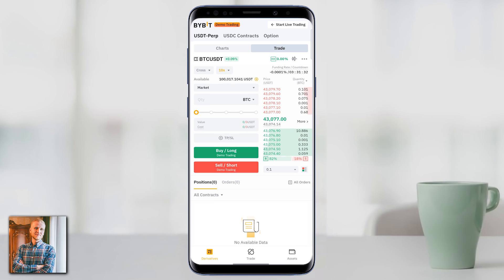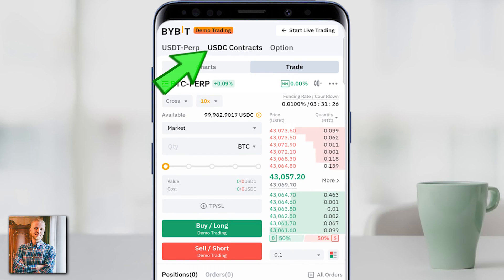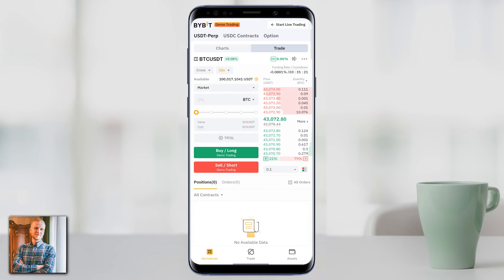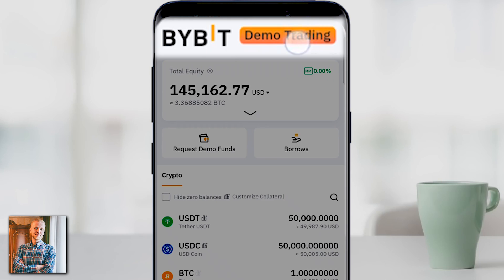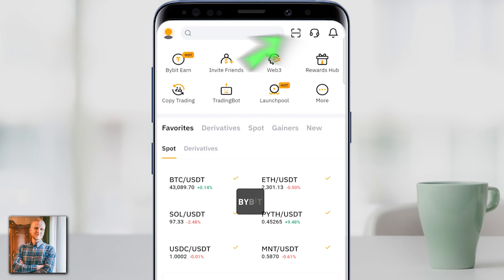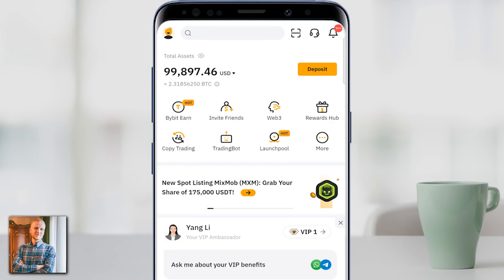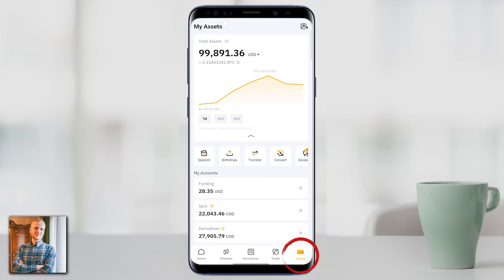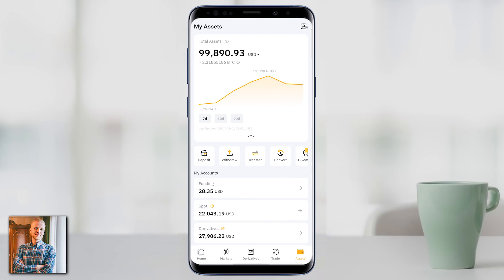Let's click that and I'll show you what happens. It opens the demo trading view for derivatives trading — here are the USDT perpetuals, USDC contracts, and also options trading. Notice it changes the whole view; when you come to assets, it shows demo trading. If I click to go back to live trading, it says 'successfully exited demo' and now shows the real account.